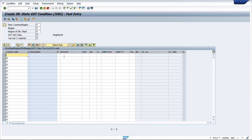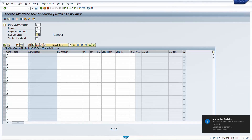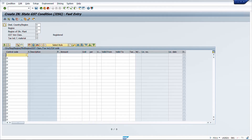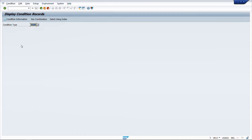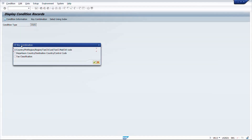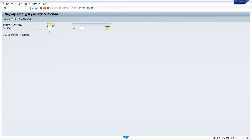Tax rates can also be defined at the level of sending and receiving locations — the country, the sending region, and the region of the delivery plant as the receiving location — along with vendor or tax classification. For output tax, VK13 is used, where various tax combinations can be defined at a country and tax code level to determine the tax rate.